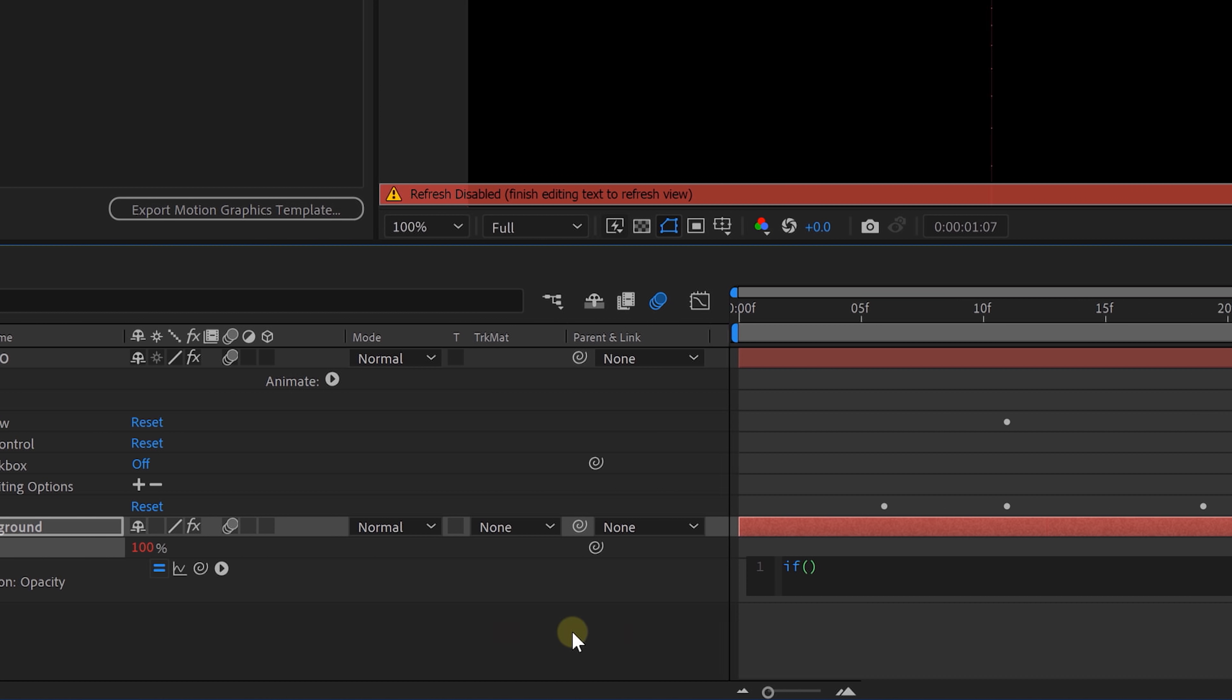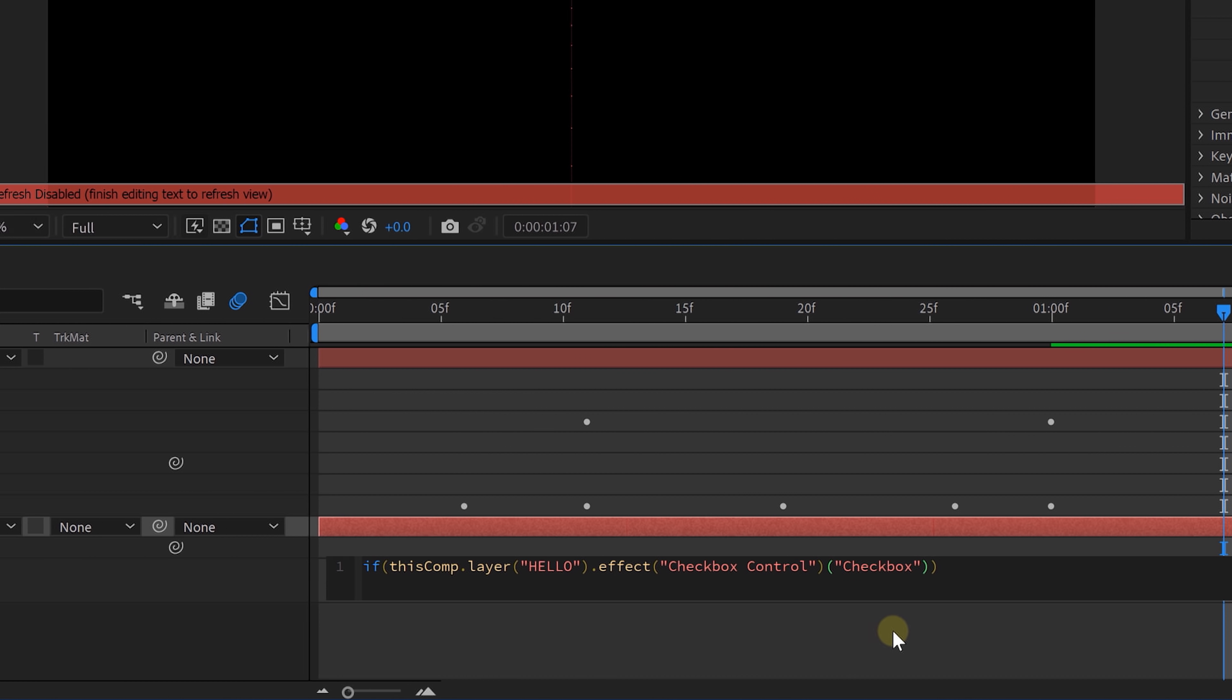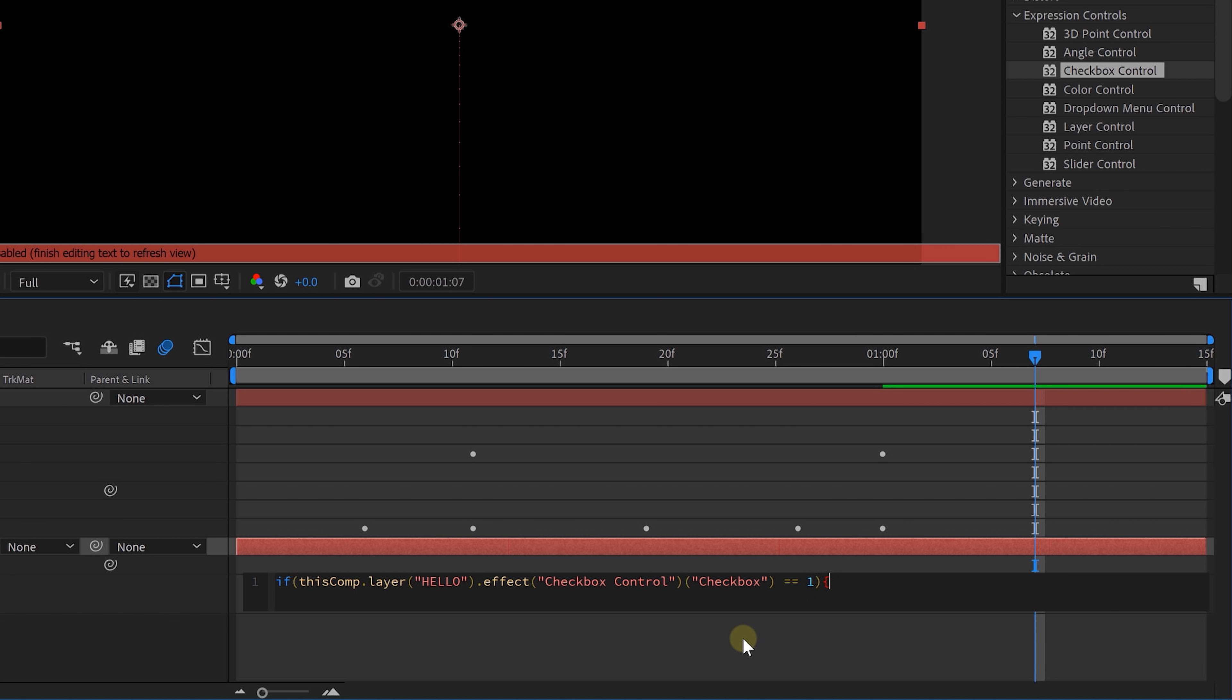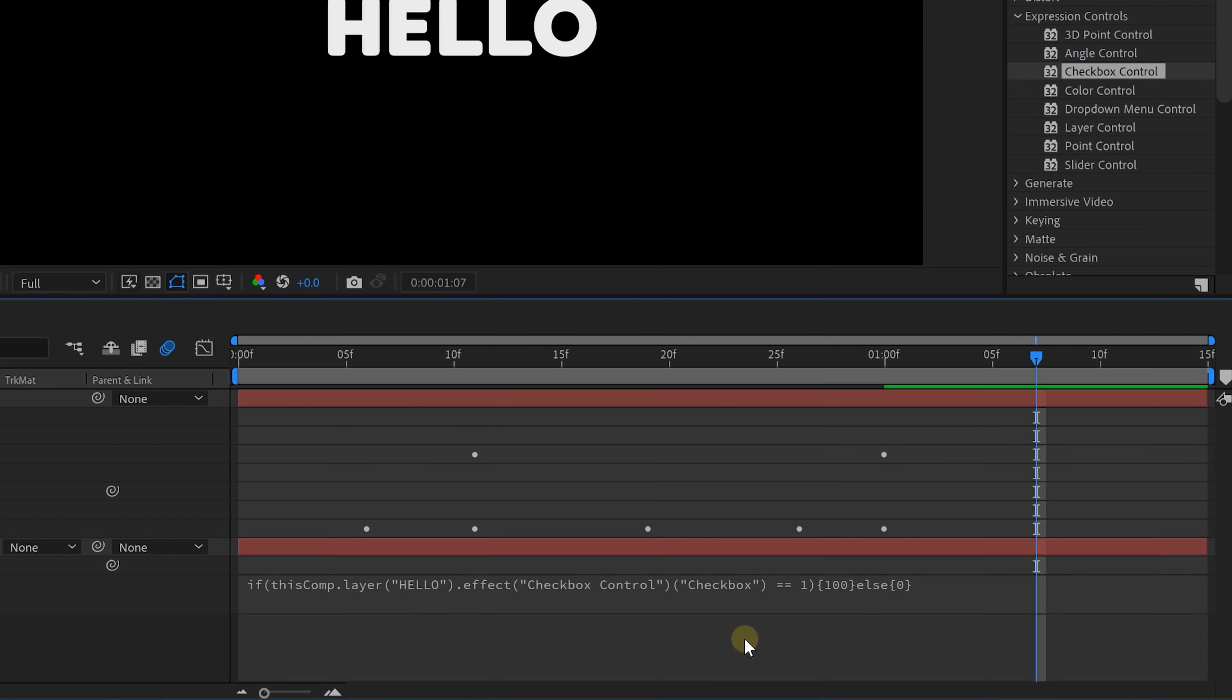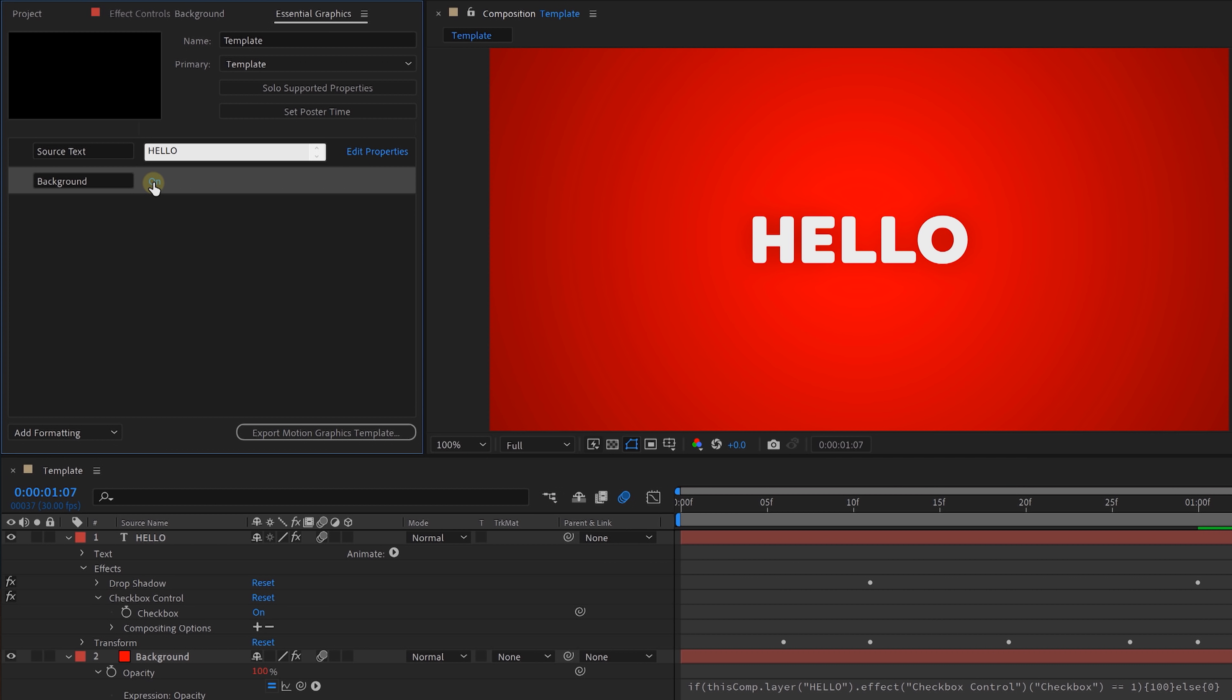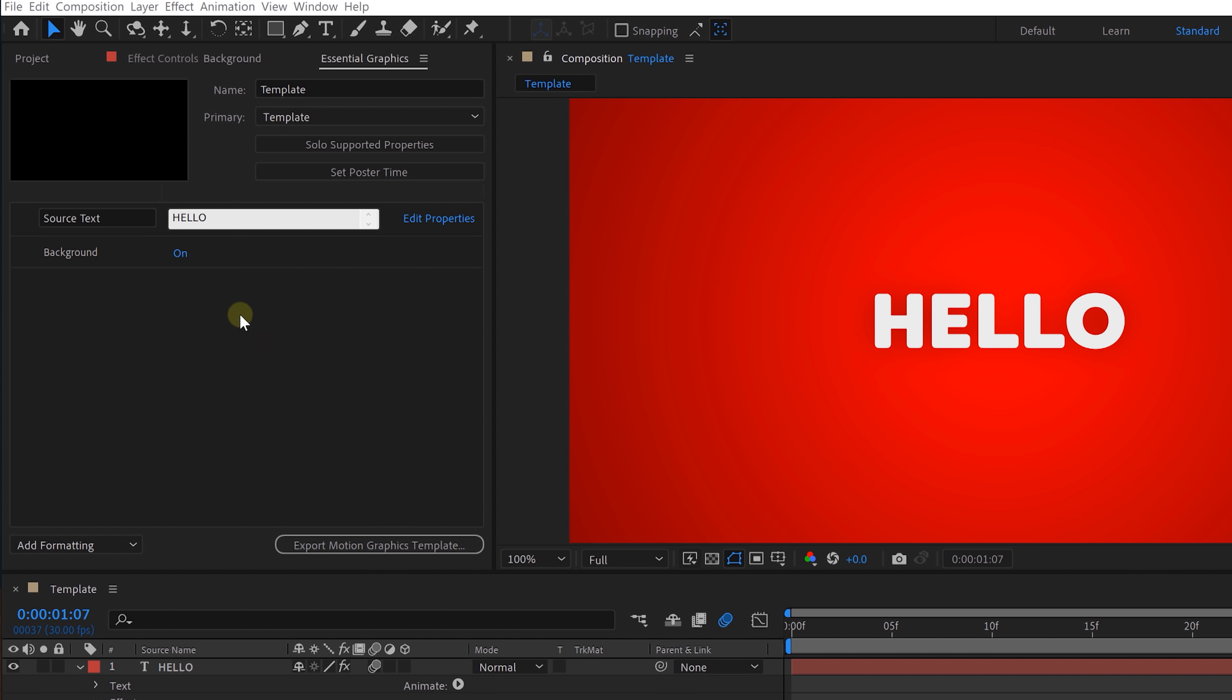If, open parentheses, take the pickwhip tool and point it to the checkbox. Double equals, which means that we're going to see if the checkbox is checked or not. One, which is checked, and then close parentheses. So, now what has to happen when it's one or checked? Well, open curly bracket, 100 opacity, and then close curly bracket. It's that simple. Now, right after that, we're gonna type else. Open curly bracket, zero, close curly bracket. So, if it's not checked or anything else, then it has to be zero. And that's it. Click away and you'll notice now that we can enable or disable the background with a simple checkbox. You see, those dumb effects aren't so dumb after all.